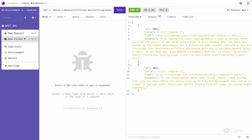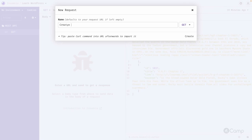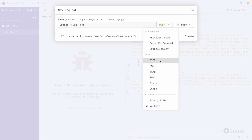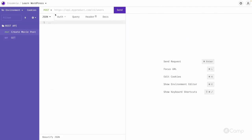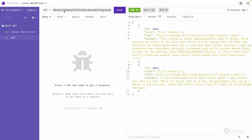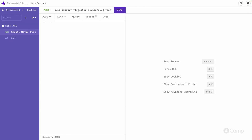Let's create a new request called 'Create a Movie Post'. It will be a POST method, and for the body we'll use JSON, which is very helpful for creating a JSON body. Since we are creating a movie post, we have to use the WP/v2/film route — that's the movie post type route. The same route is used to fetch the list of movies and to create a new movie as well.